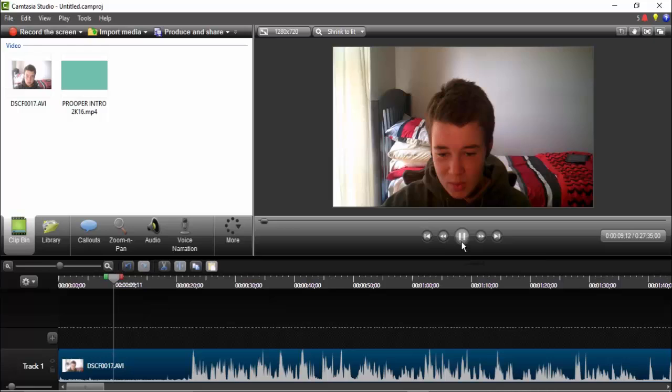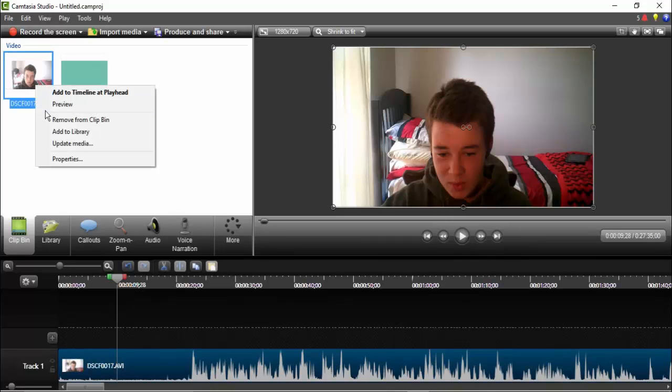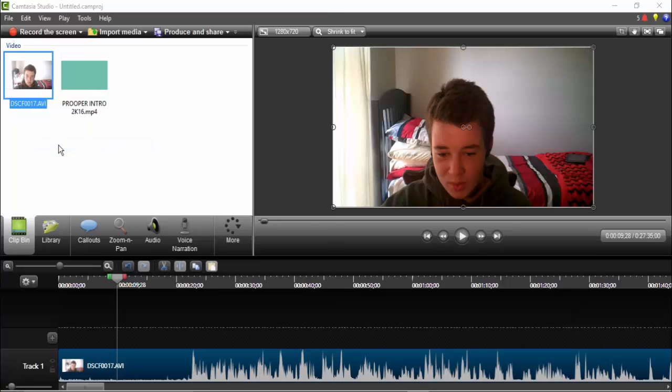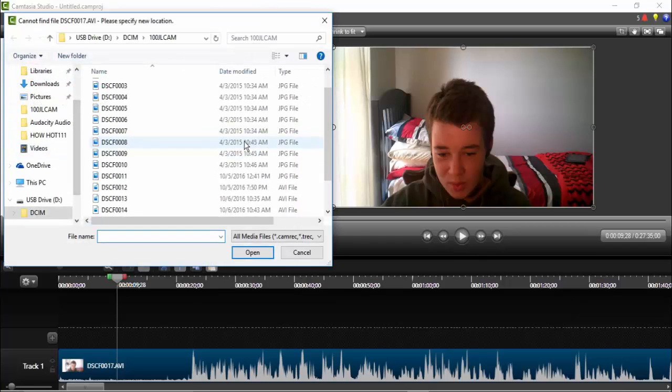All that you have to do is click on the video that's on the timeline, but then you have to click on it in the clip bin. You have to right-click on it and you have to click on update media.